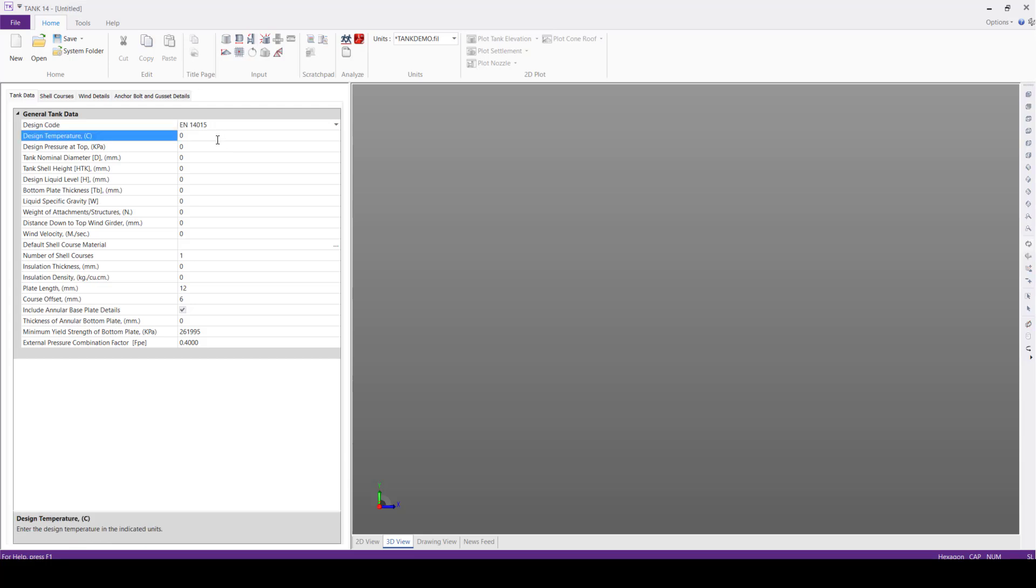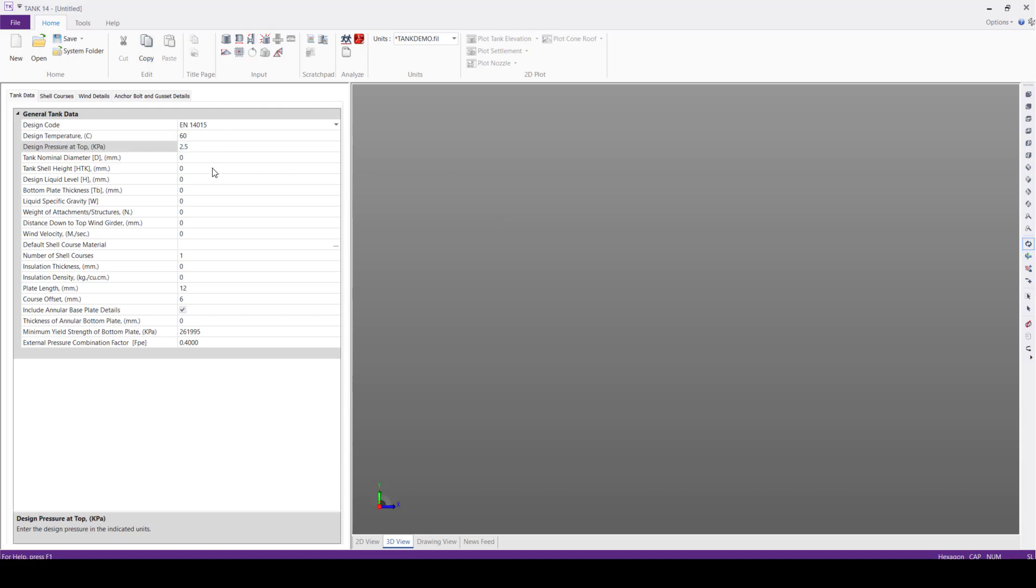Next, we'll start with defining the design temperature. We'll define this design temperature 60 degrees centigrade, design pressure 2.5 kilopascals, tank nominal diameter